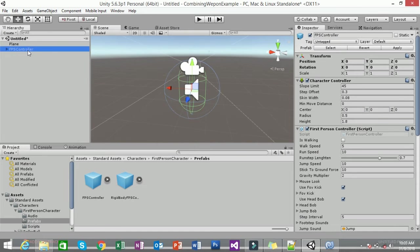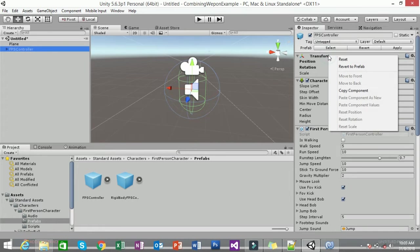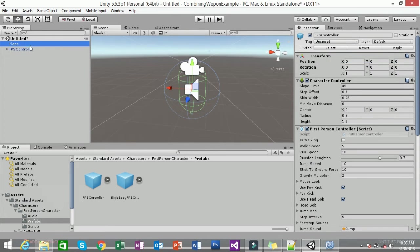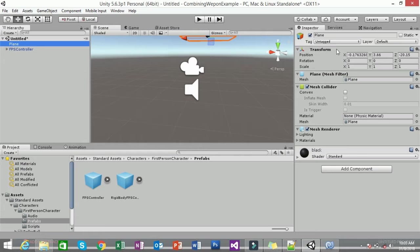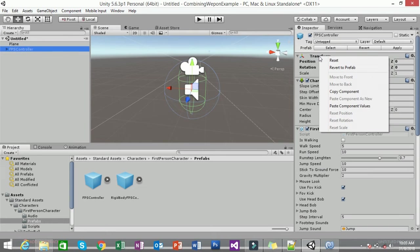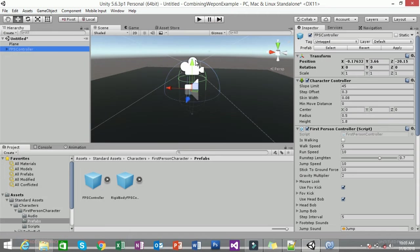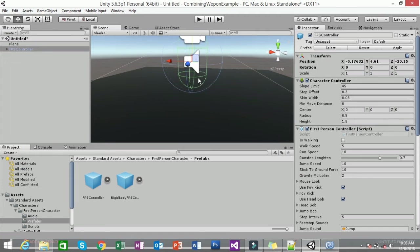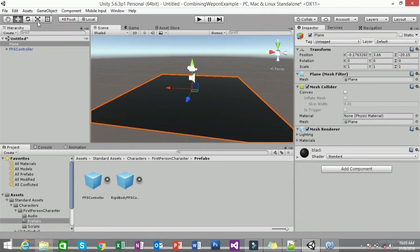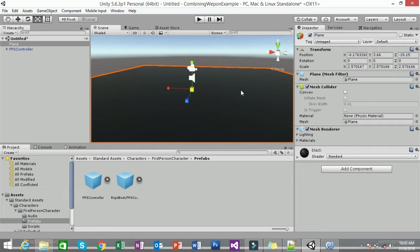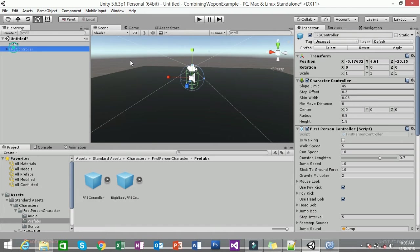You need to reposition the FPS controller onto the plane. Reset its position, copy the plane's transform component, and paste it so your FPS controller sits right on the plane. If the plane is not big enough, rescale it. Now you have a player on the plane.